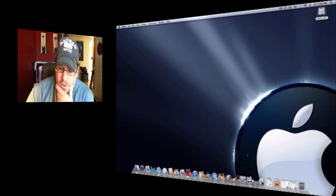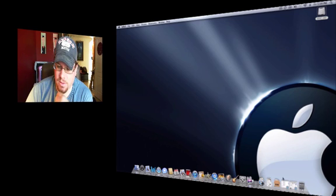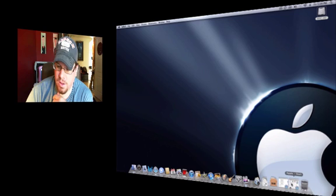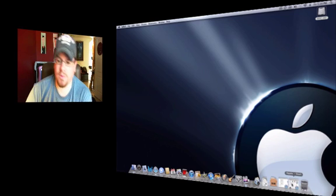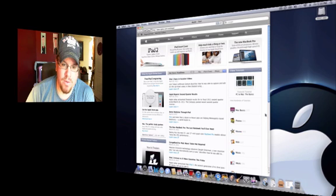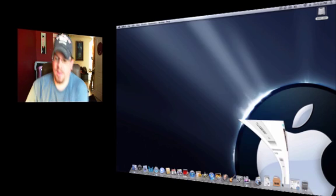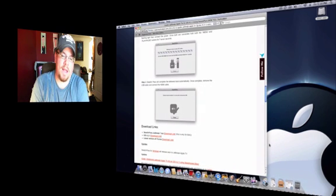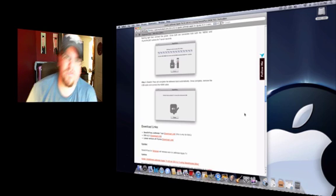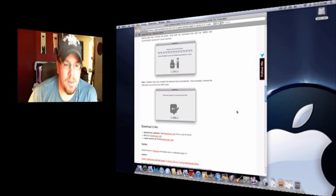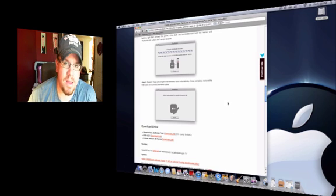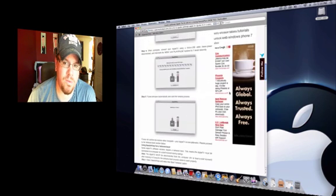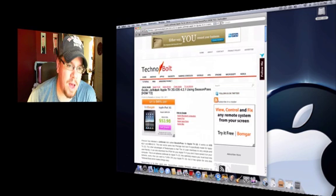First we're going to download some software. The first thing you need to use is a program called Season Pass. There's a newer version of Season Pass, and unfortunately if you want to run Xbox Media Center, I wouldn't suggest using the newest version. Go out there online and type in Season Pass for 4.2.1, and this is where I found my copy, which is on a site called techbolt.com.